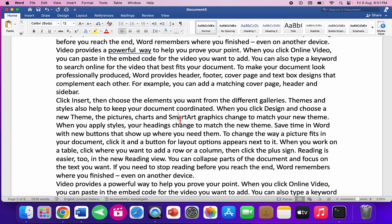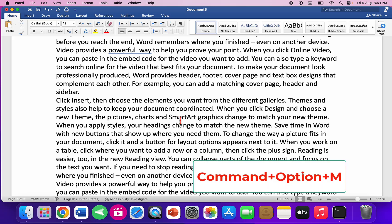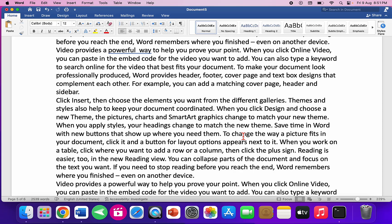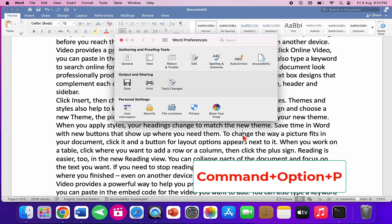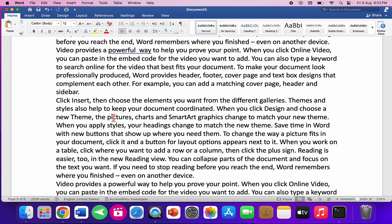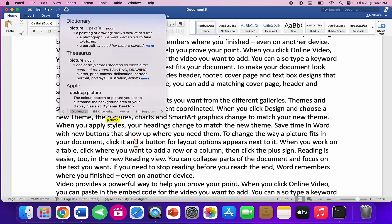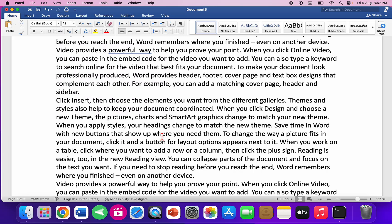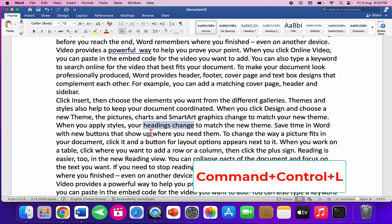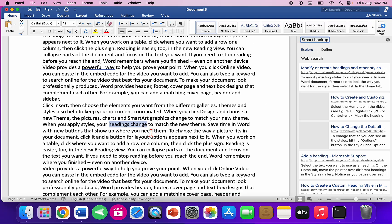To open the paragraph settings, press Command+Option+M. To open Word preferences, press Command+Option+P. To open the dictionary, press Control+Command+D. To open Smart Lookup, select your text and press Command+Ctrl+L — it will show results from the internet.